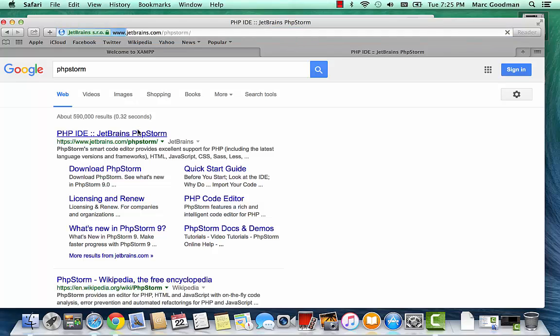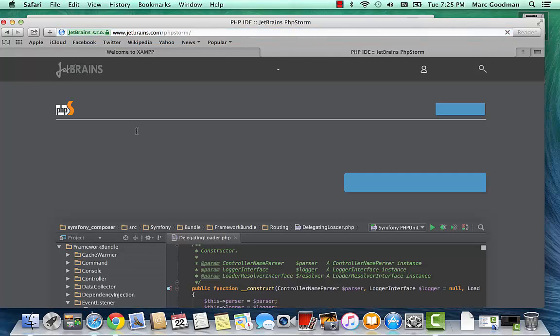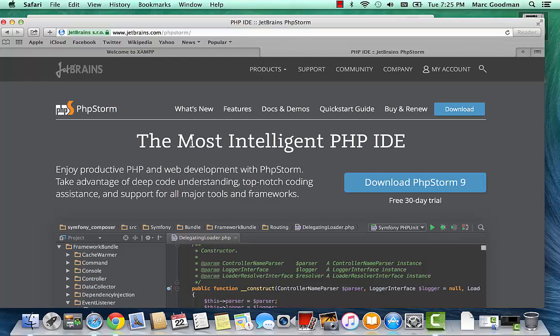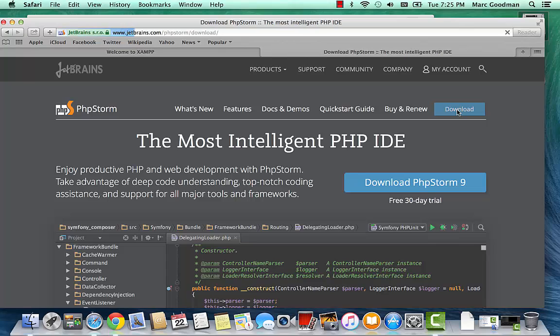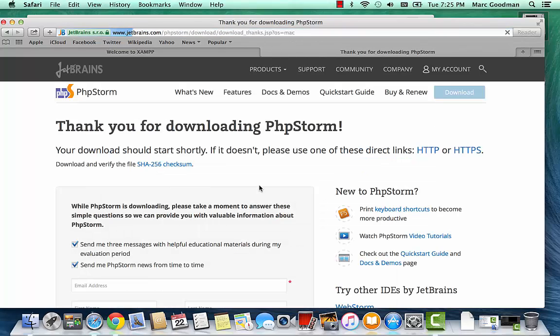I've already created a student account, which is shown in the other video. And I'm going to download... Get PHPStorm9 now.